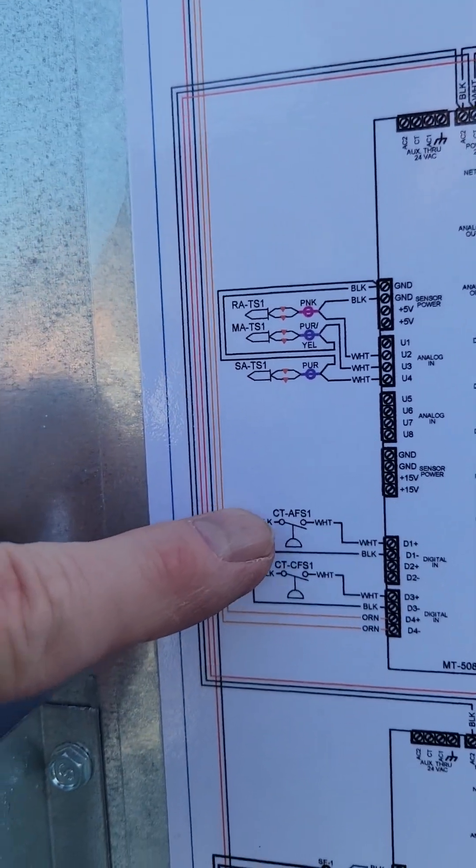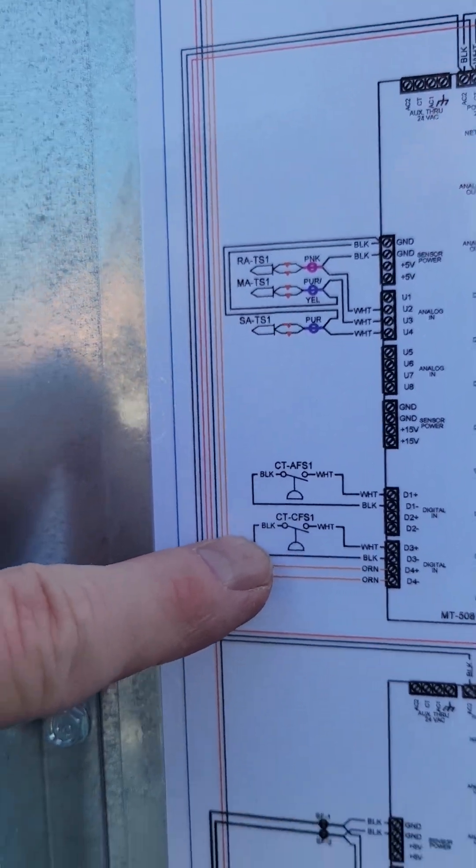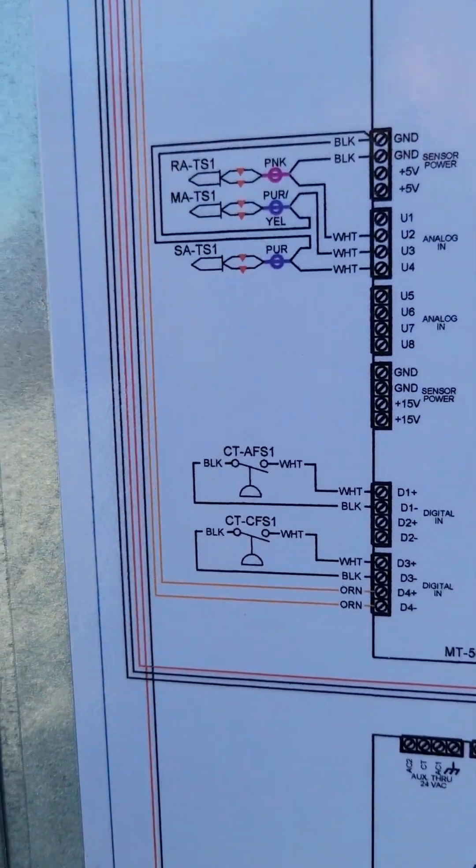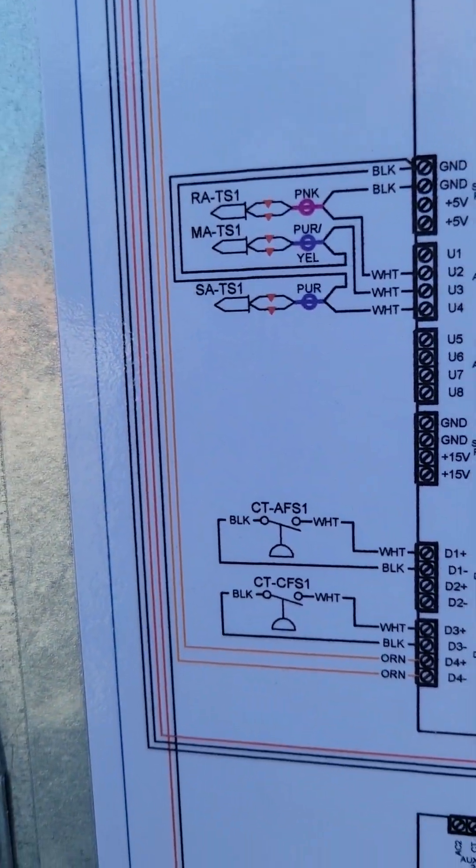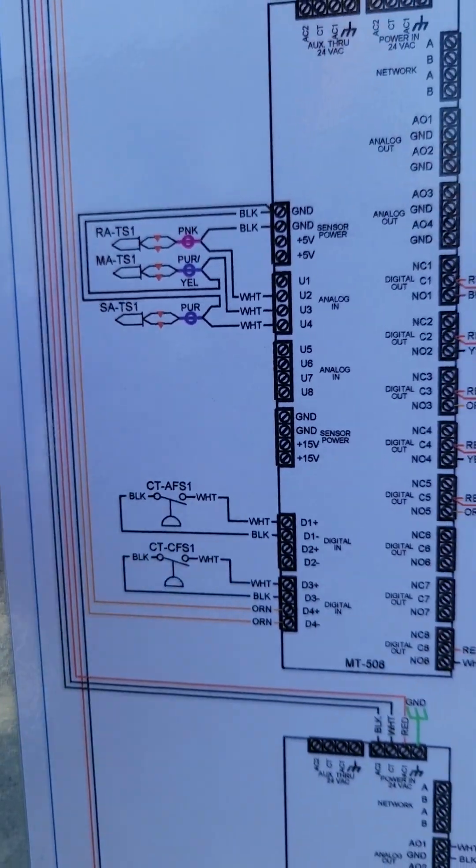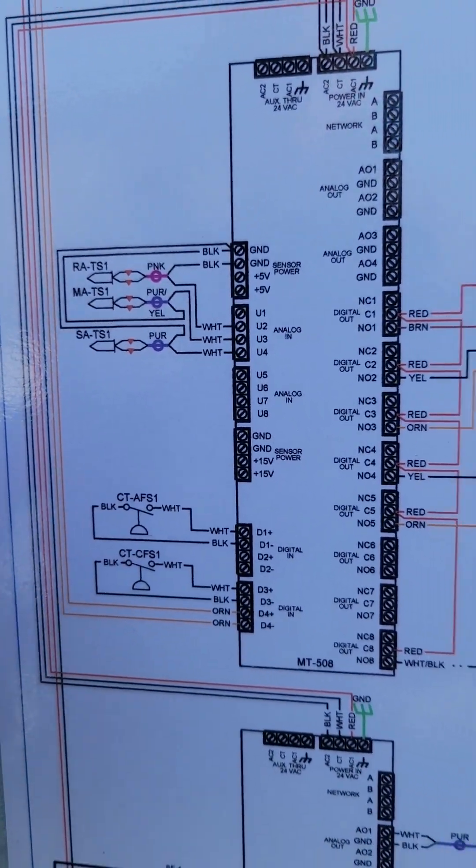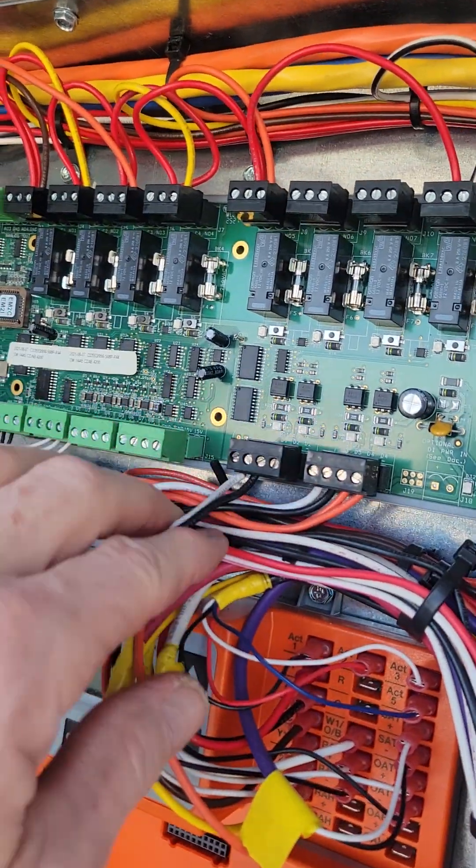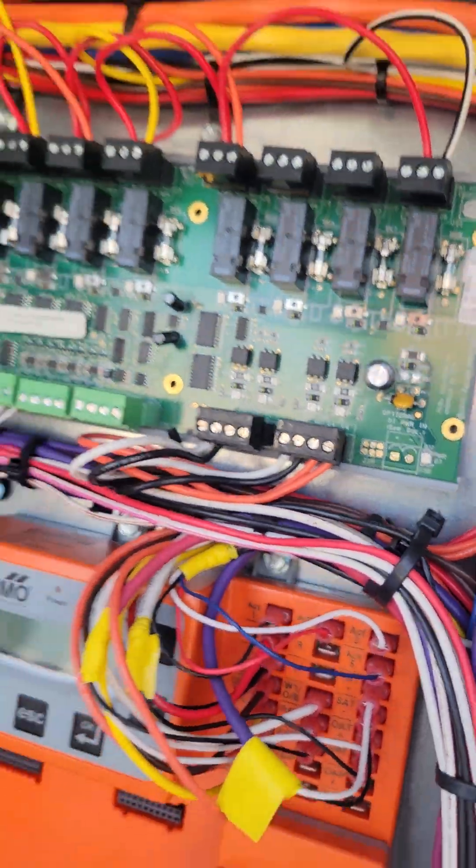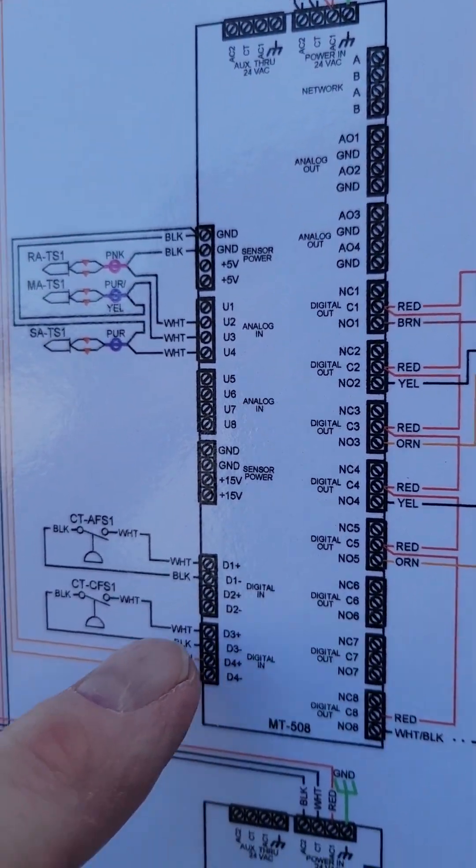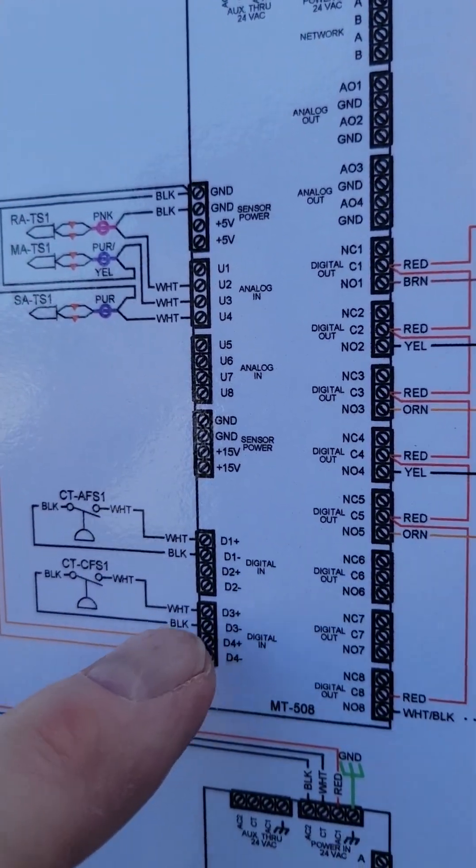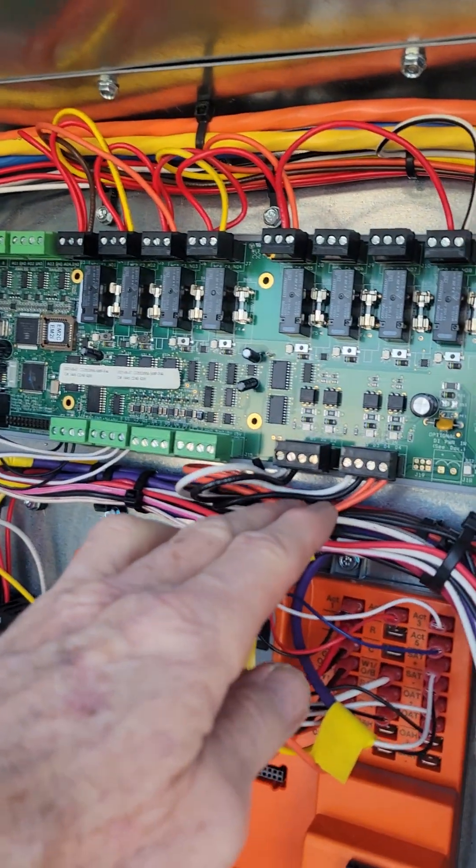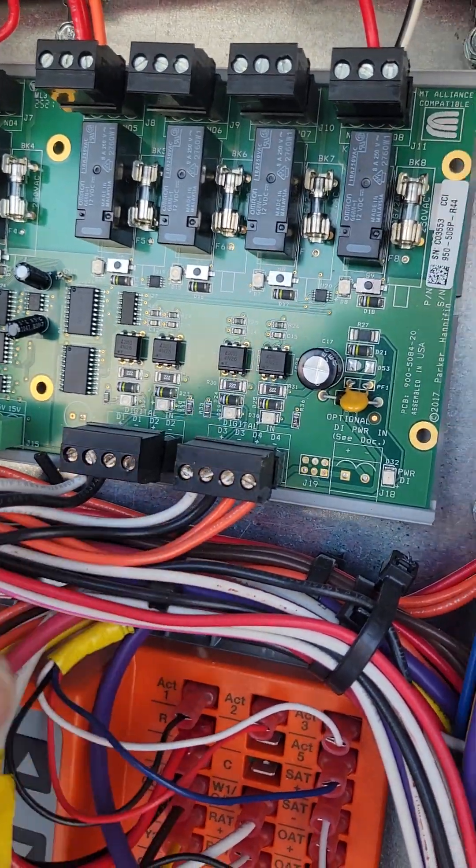AFS is an airflow switch. CFS is a clogged filter switch. They're located back in the aft of the machine. Now they're going to come in on these digital inputs here, just as depicted right here. White black, white black, orange, orange, exactly as is shown on the wiring diagram.